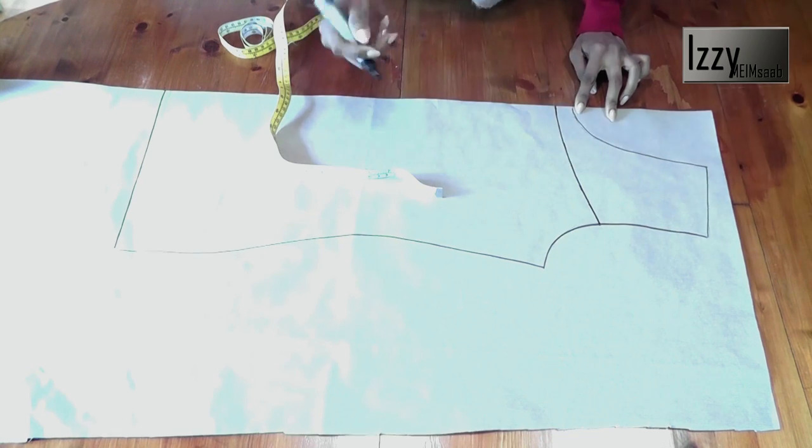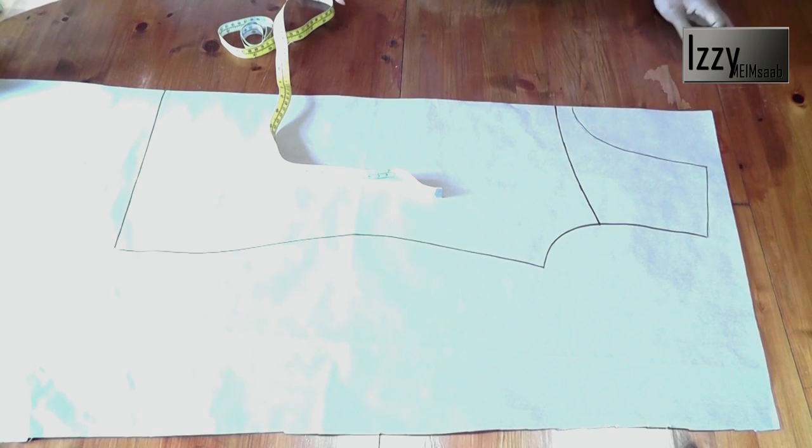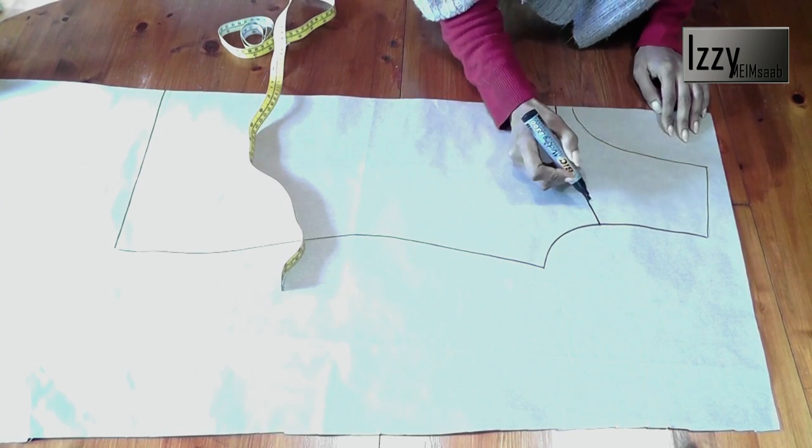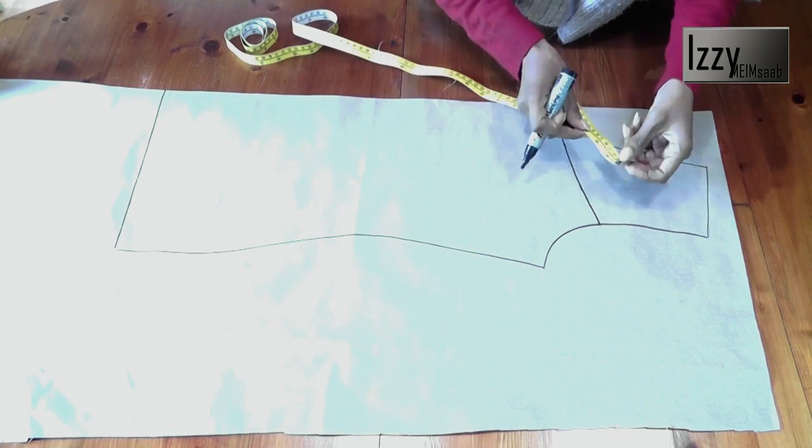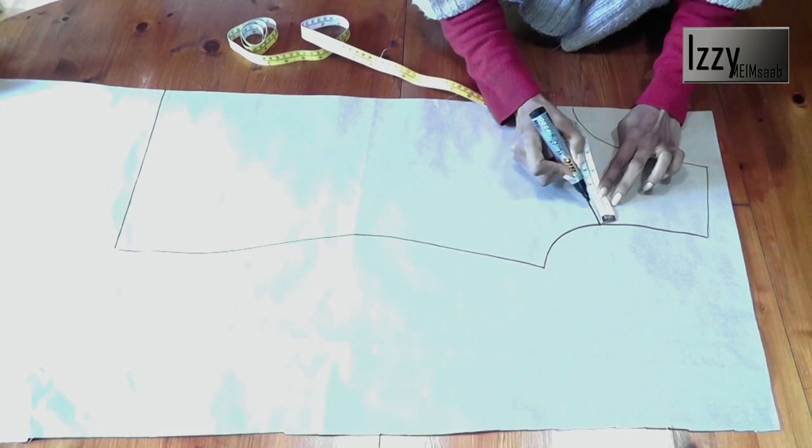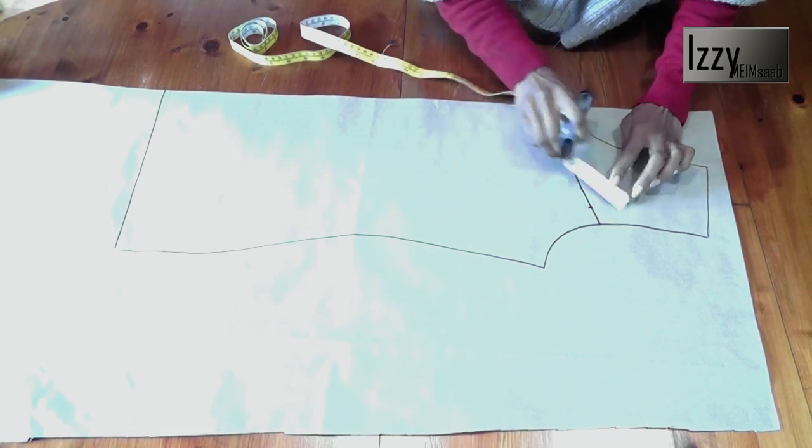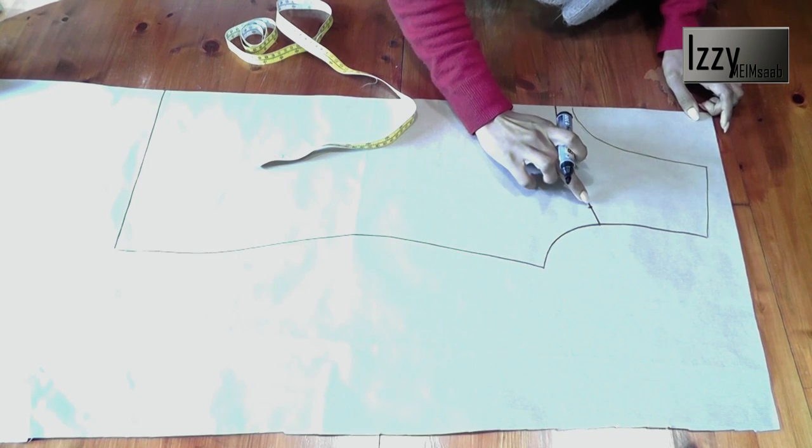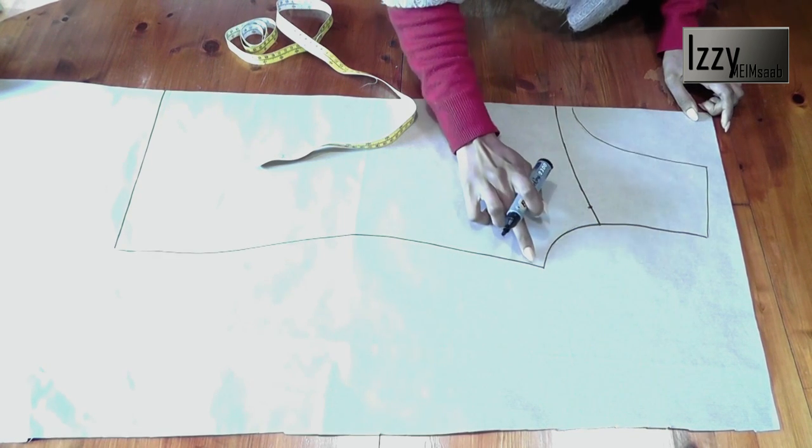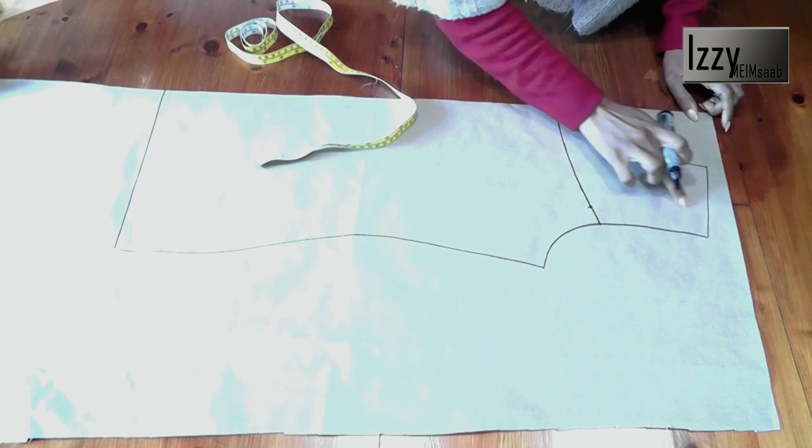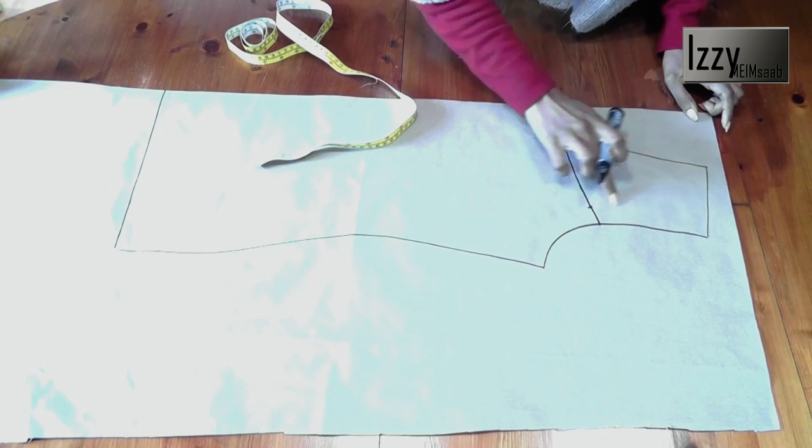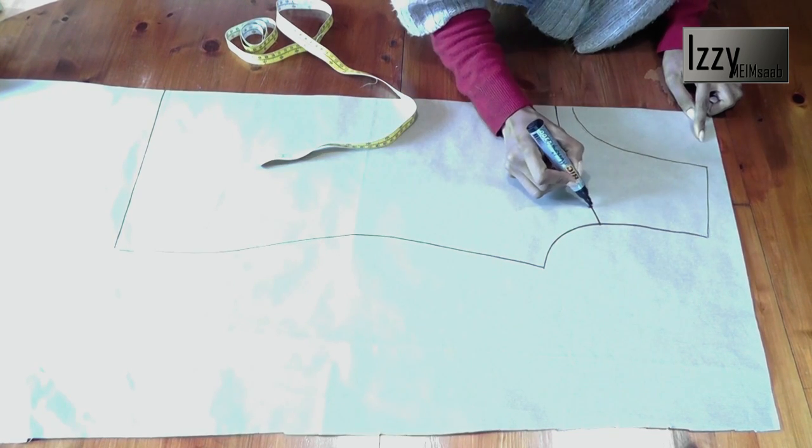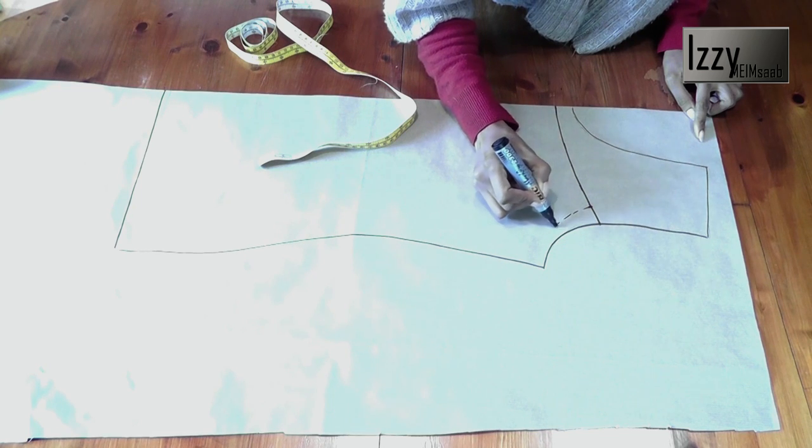For the armhole we need to take about an inch inside here because we're not attaching the sleeve. This is more of a camisole top, so when your bias binding is going to sit like a spaghetti strap, it's going to sit there. Just go ahead and mark this and take it to the side seam.